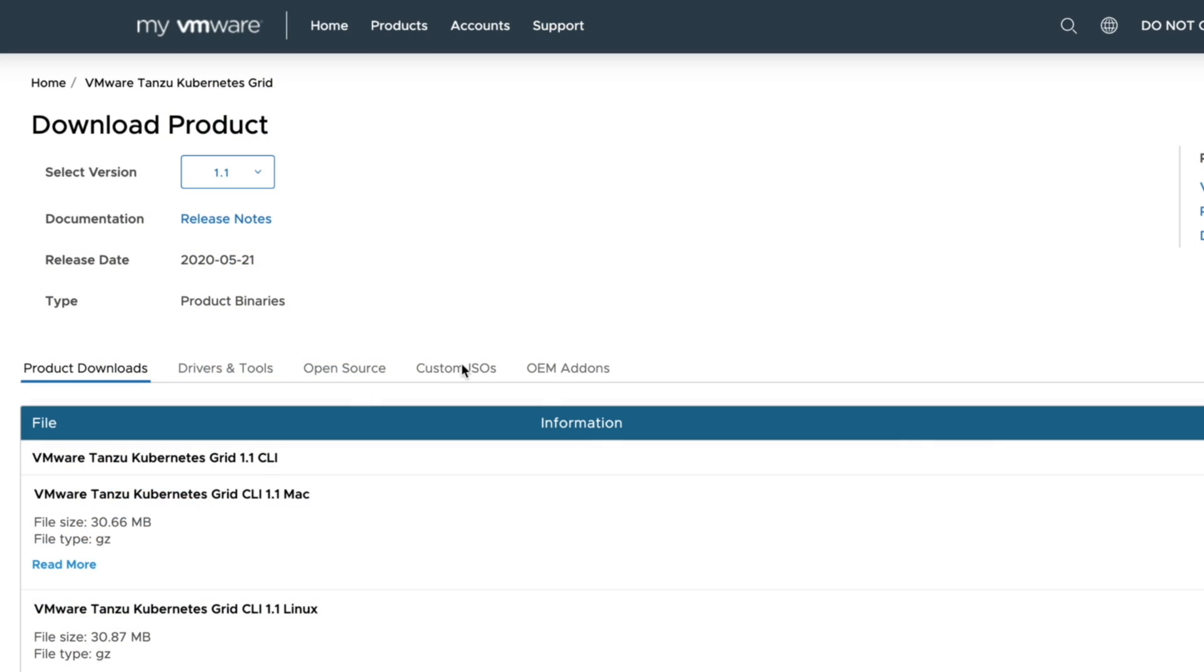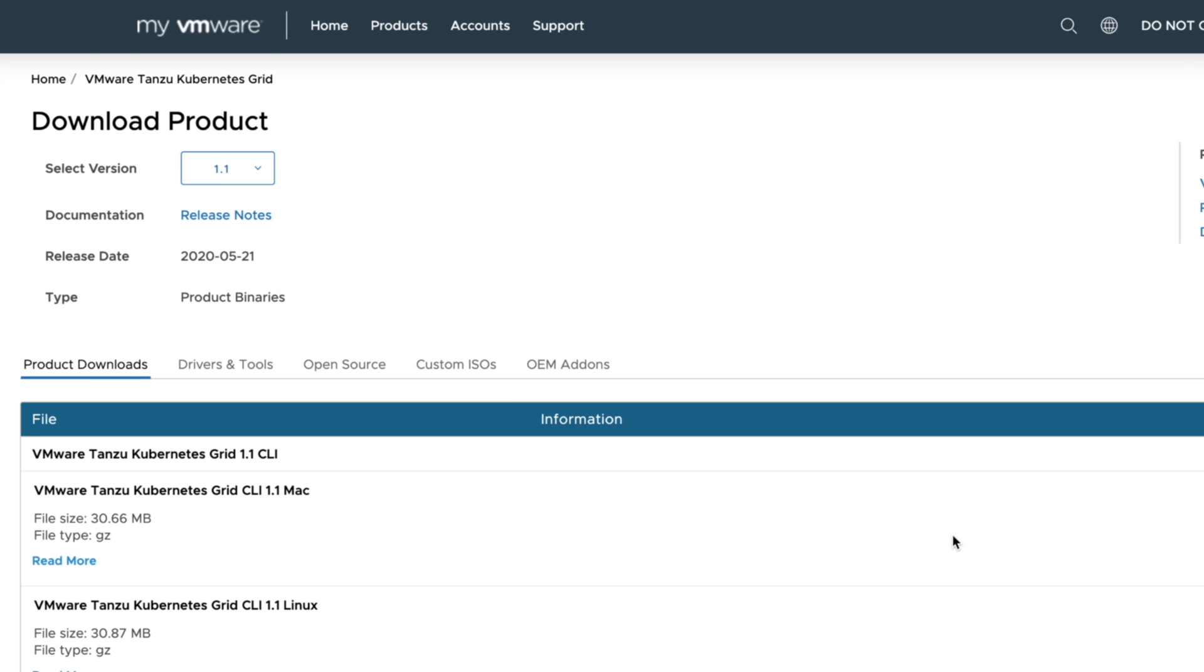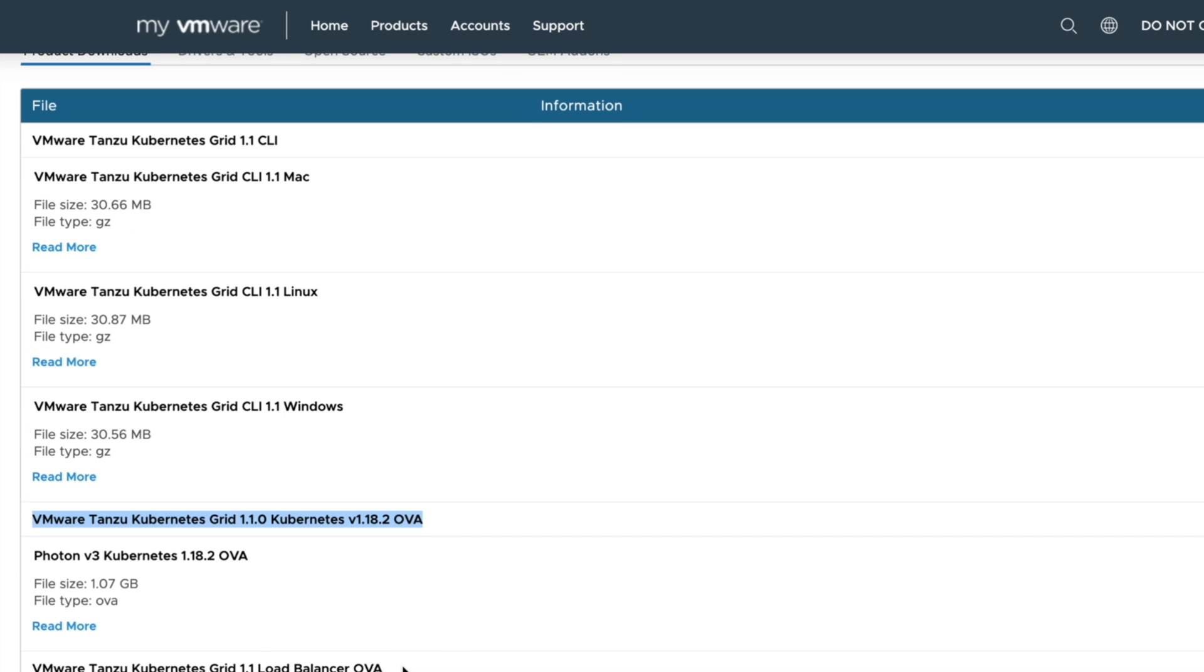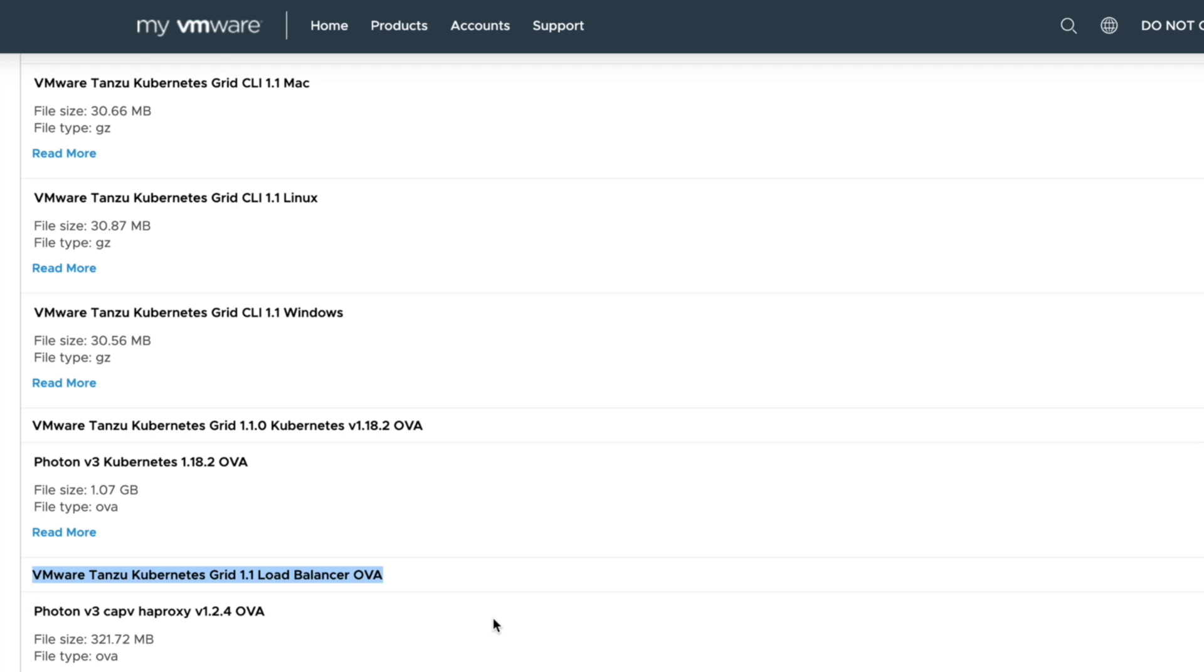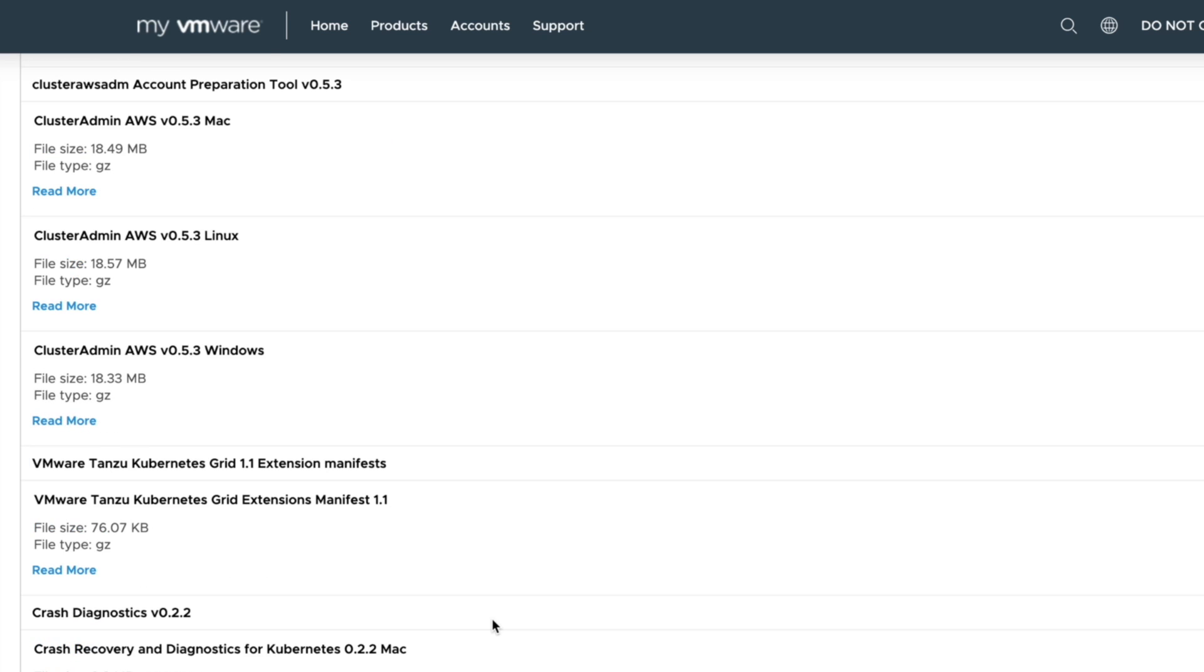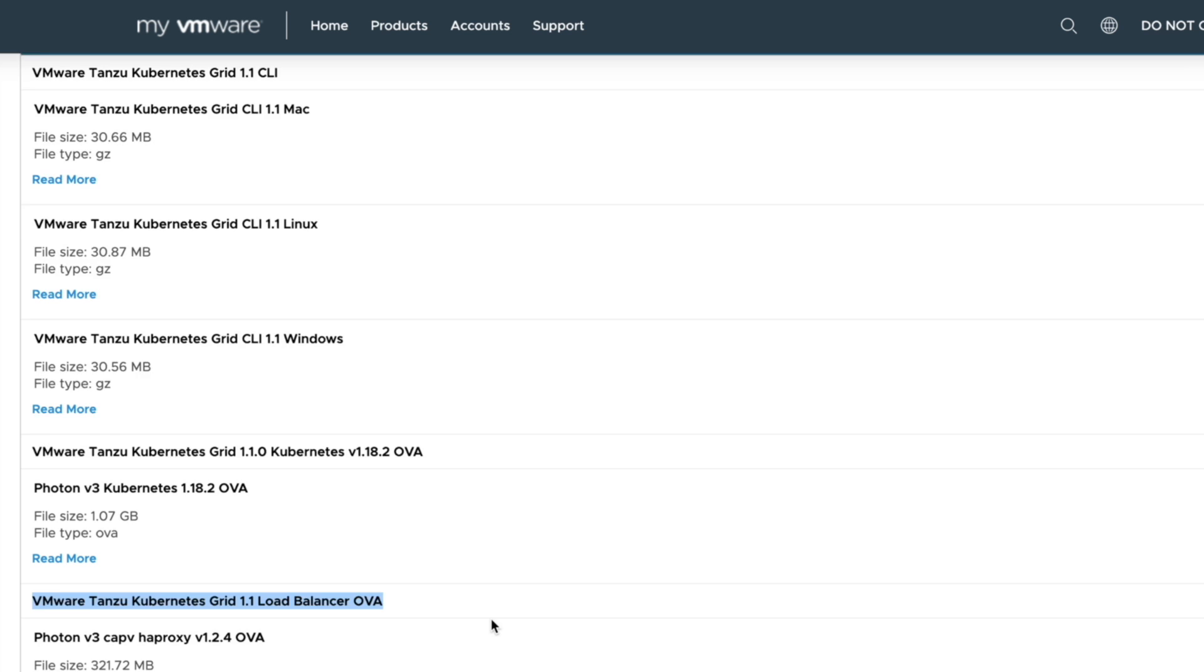So before you start, you need to prep your laptop or the terminal you're working on. First, you need to download the TKG CLI. It comes in flavors on Mac, Windows, and Linux. And you need to then download two OVAs. The first OVA is the Load Balancer and also the Photon V3 Kubernetes OVA. There's some additional optional tools at the bottom that you could look at, but for now, we'll just leave it as it is.